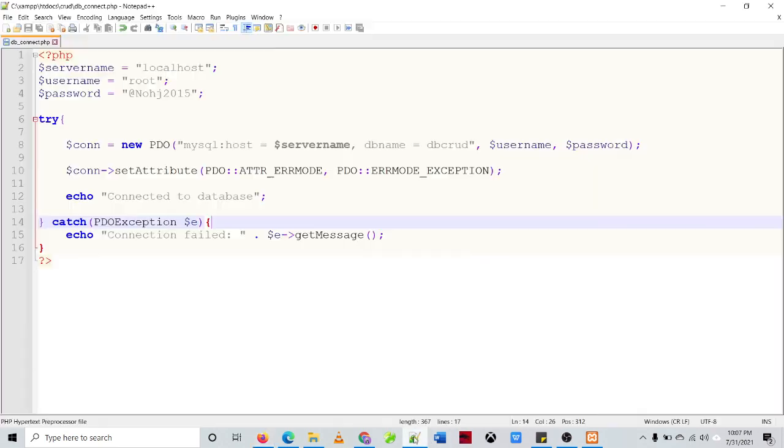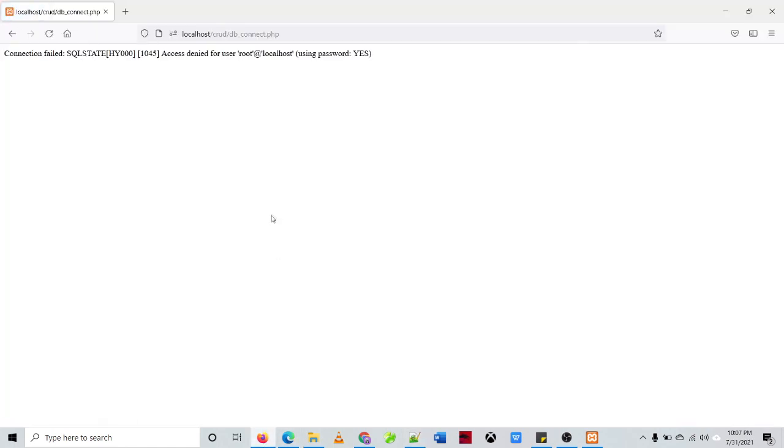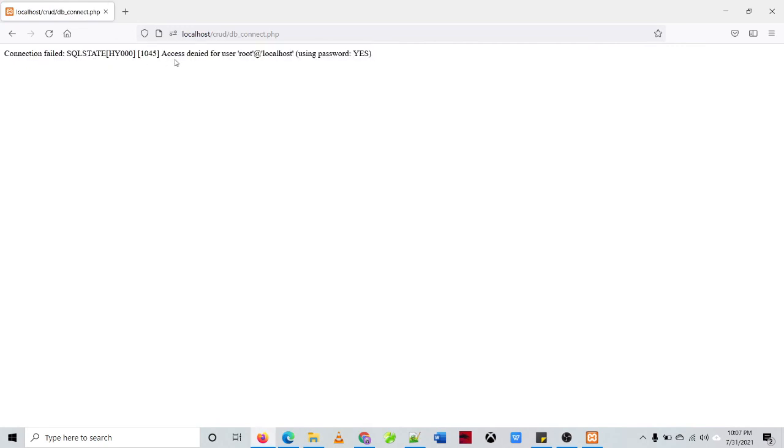What if we have a problem with our connection, let's try that. Let's try to change this password into another password. Okay so for example that is 2021, then we'll just run it F5. So you will be encountering an error which is access denied for user root at localhost, that means you have a wrong password or wrong credentials.